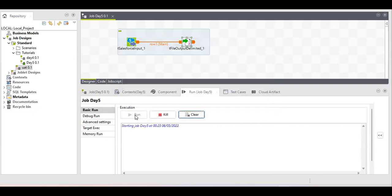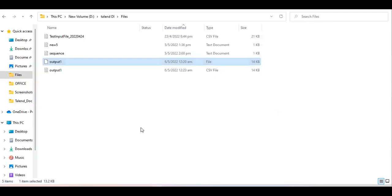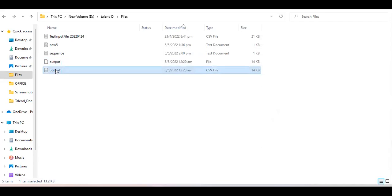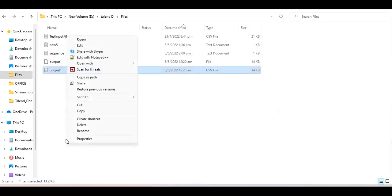Now the job runs with the same file name and same extension without any errors. You can check the data — it is absolutely correct with no issues.